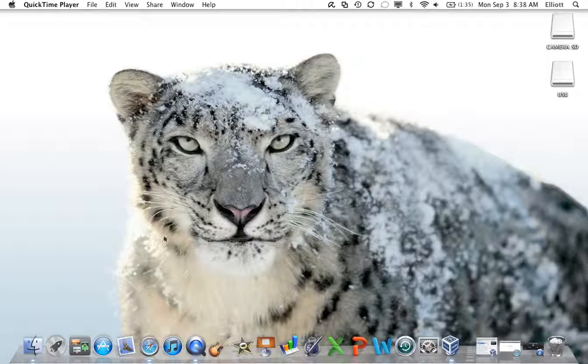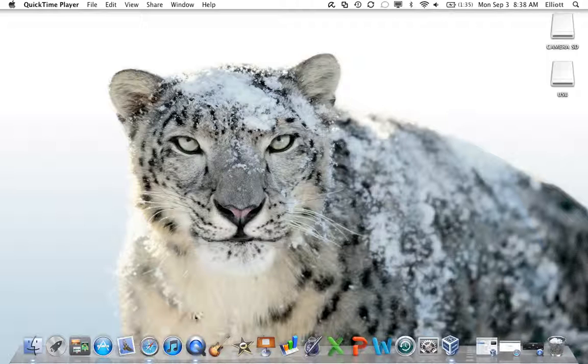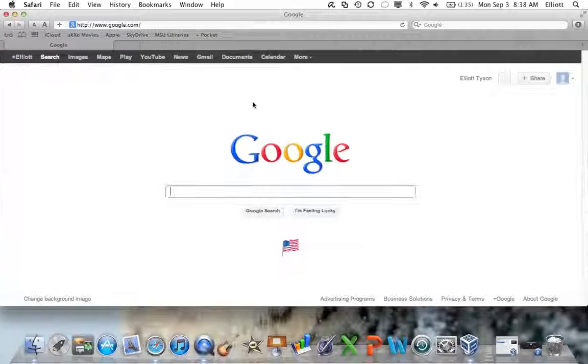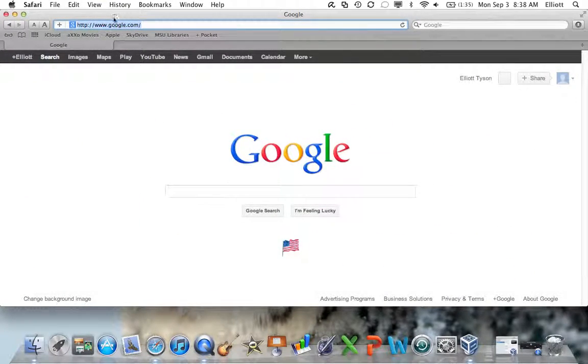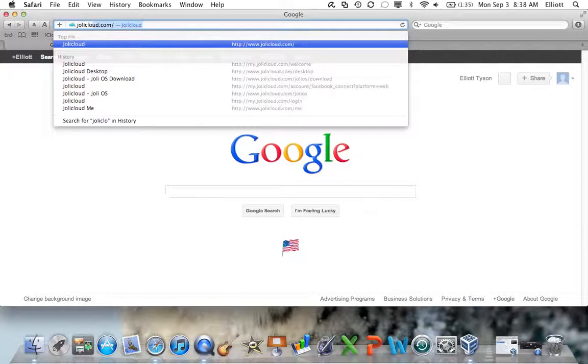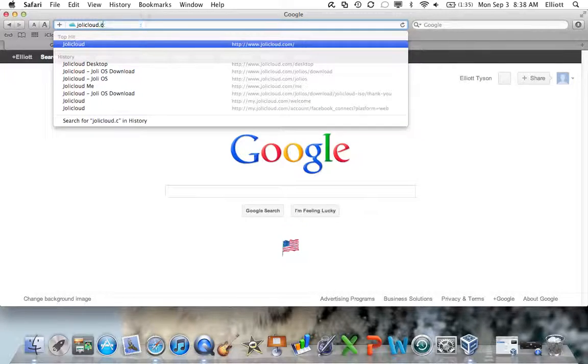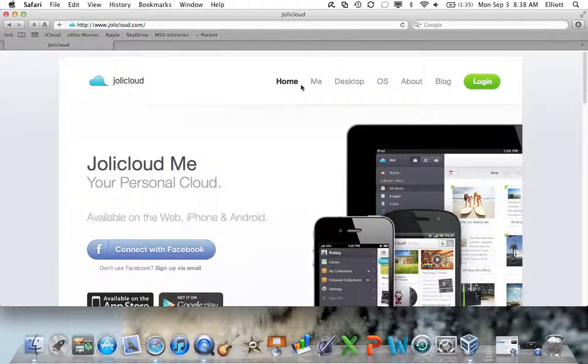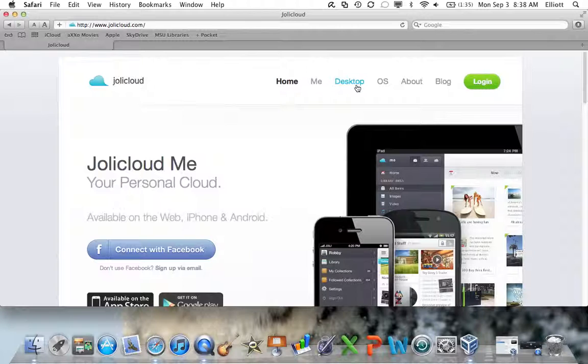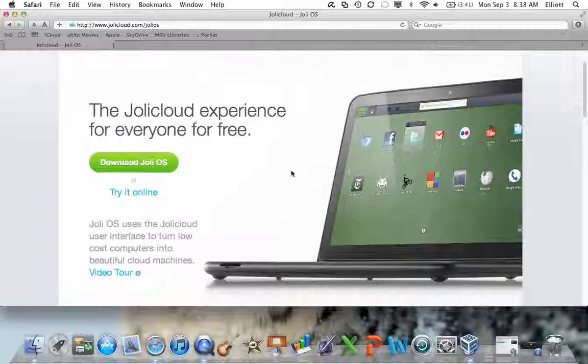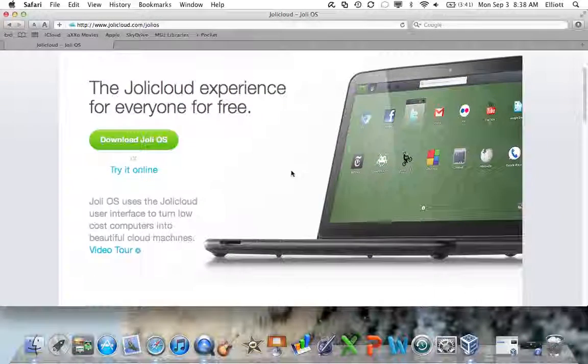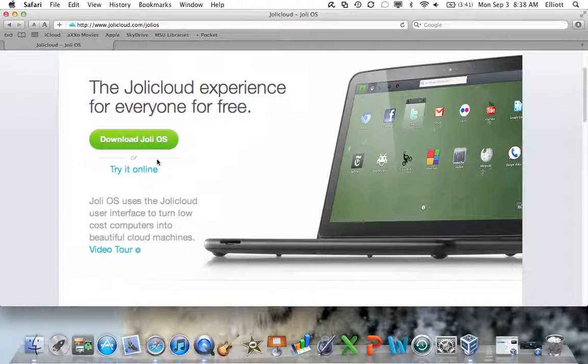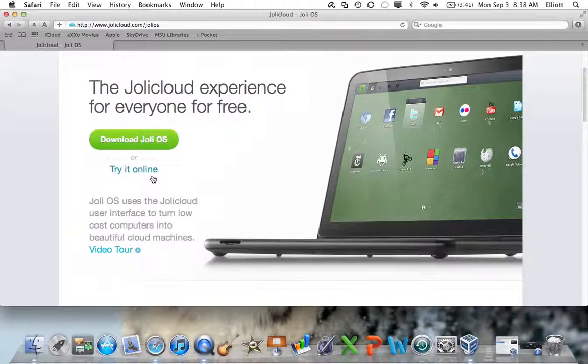First off, there's been some confusion on the website, so I'm going to show you what we have to do here to get this to run in VirtualBox. Go to J-O-L-I-C-L-O-U-D dot com. From here, a lot of people think click desktop. No, click OS, because OS is going to take you to the Jolie Cloud experience for everyone for free. There's two links, download and try online. To run it in VirtualBox, we'll download.